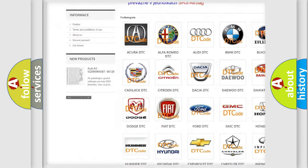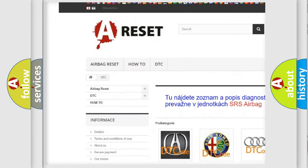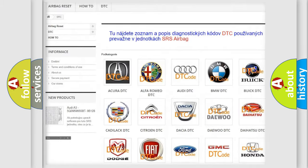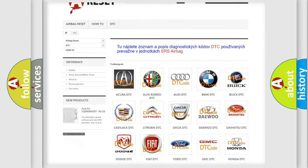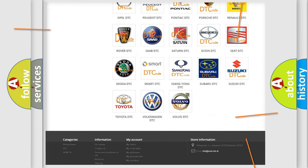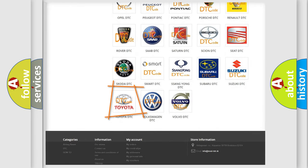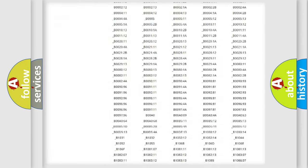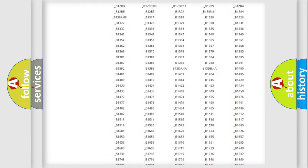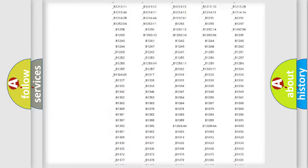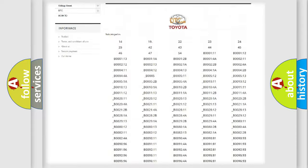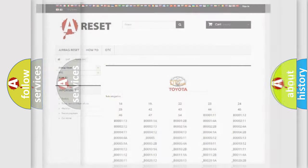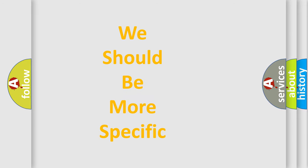Our website airbagreset.sk produces useful videos for you. You don't have to go through the OBD2 protocol anymore to know how to troubleshoot any car breakdown. You will find all the diagnostic codes that can be diagnosed in Toyota vehicles and many other useful things.